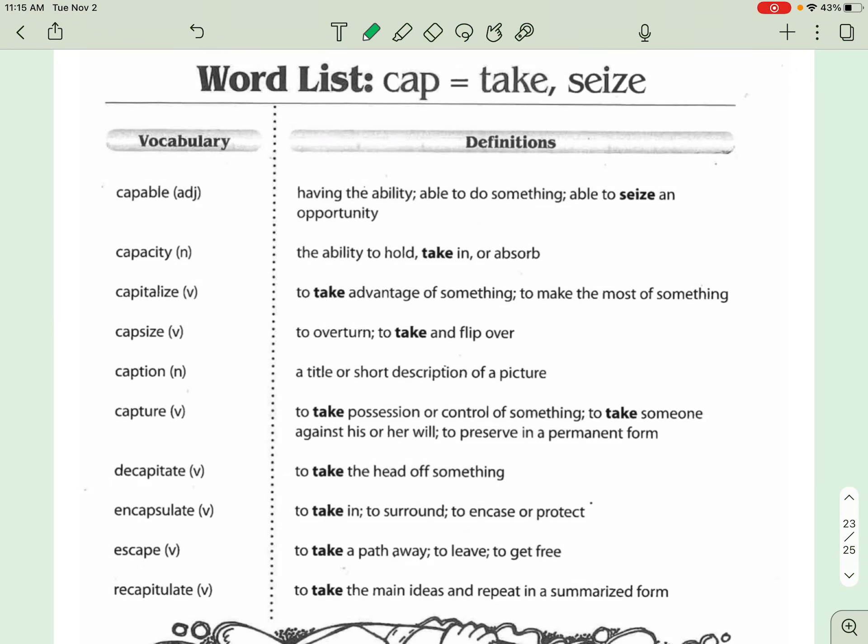Alright guys, I'm going to go ahead and preview the CAP list. That makes me laugh a little bit. CAP. So CAP basically means to take or seize. So like seize, we mean like seize something, hold on to it and take it away.